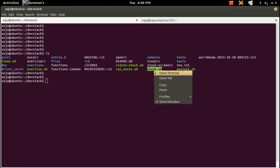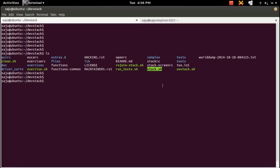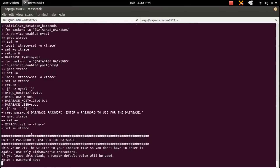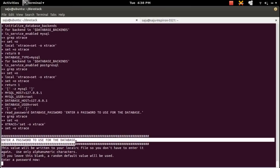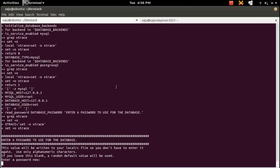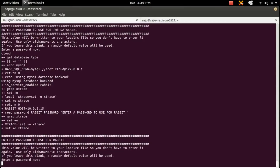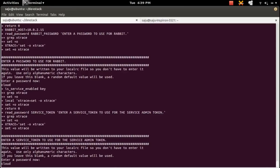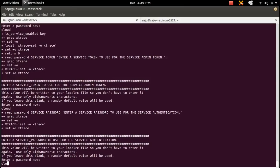You can run the stack.sh script like this: put dot-slash in the beginning, then enter the name of the script file, then press Enter. We need to enter the password for the services — use the same password for all services so we can remember it later.